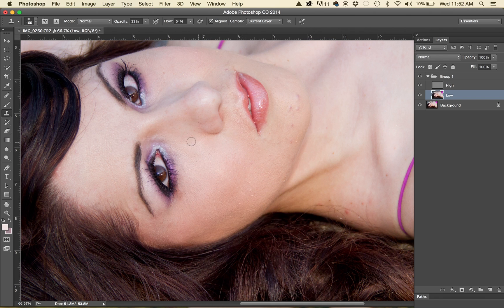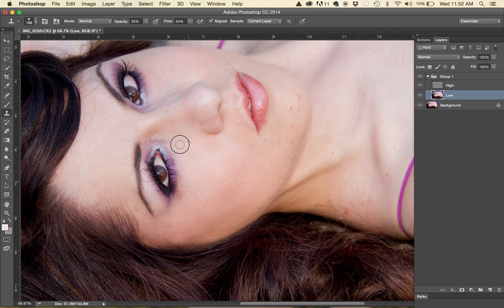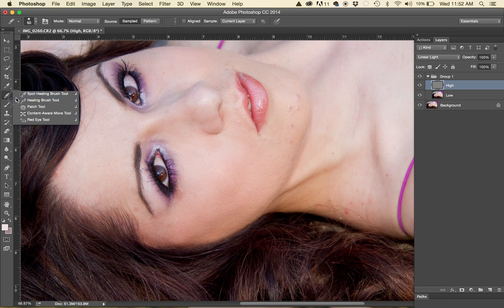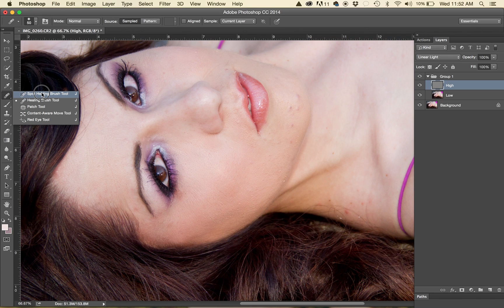Now sometimes it's harder to see what you're achieving just with that so I'll go to the high now and make sure that this is on the healing brush tool not the spot healing brush tool. I actually find that that is a little bit more frustrating.